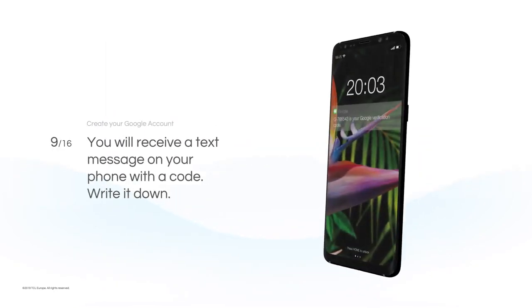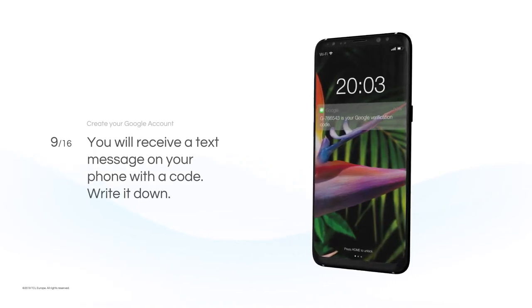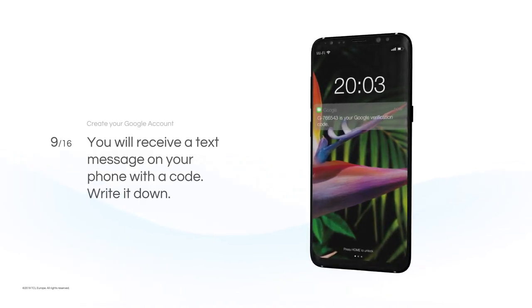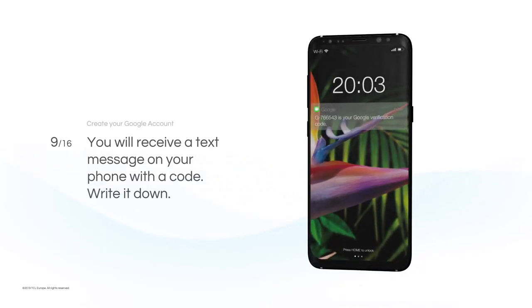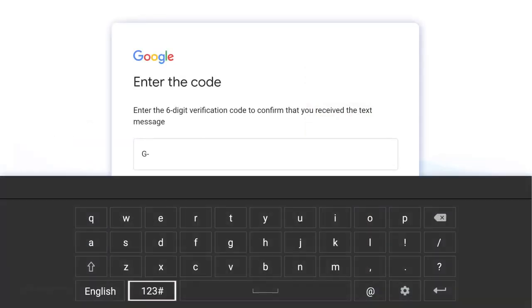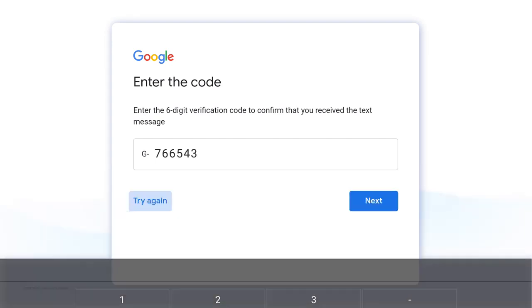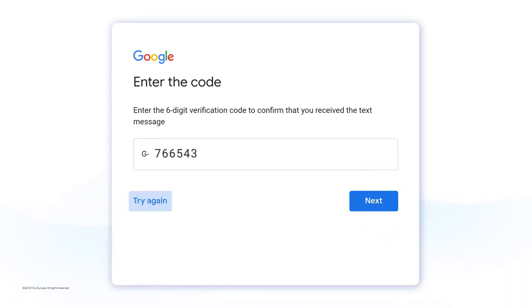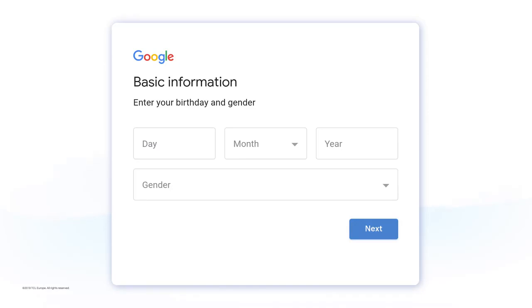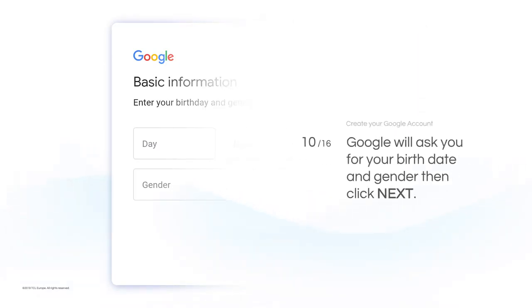You will receive a text message on your phone with a code. Write it down. Google will ask you for your birth date and gender, then click Next.